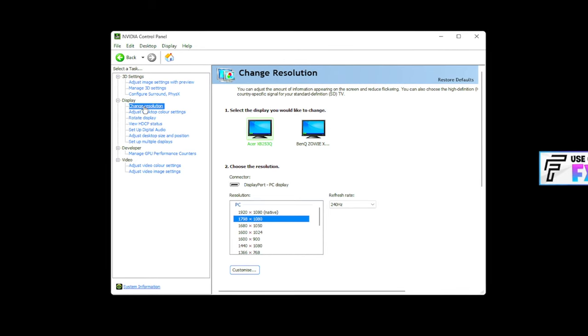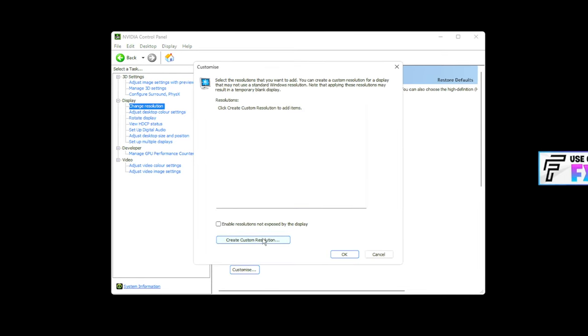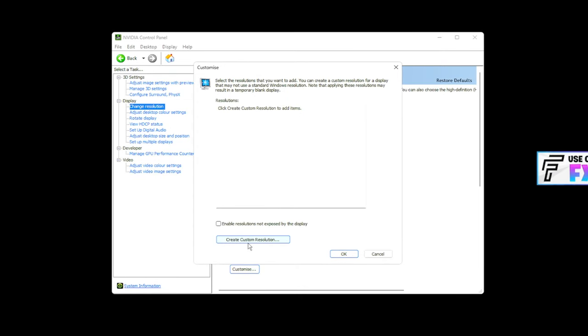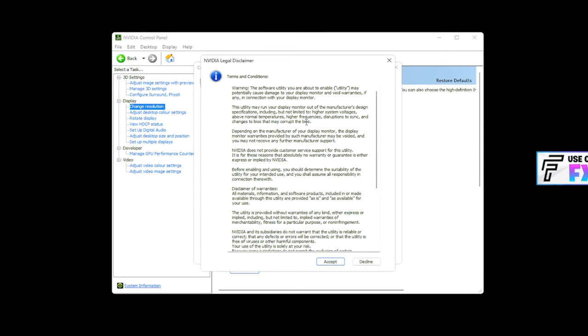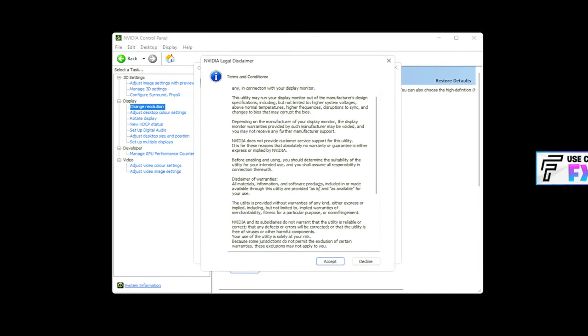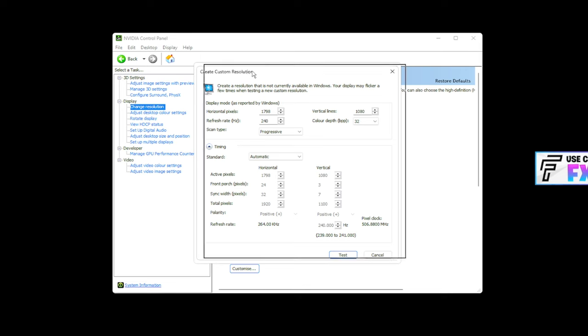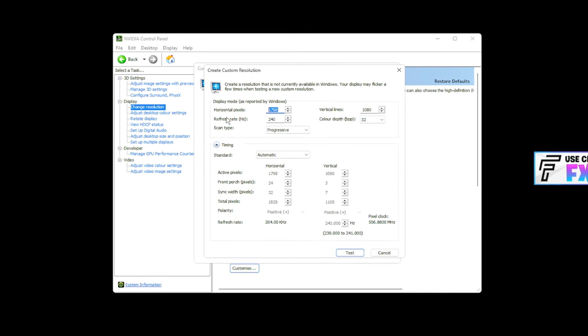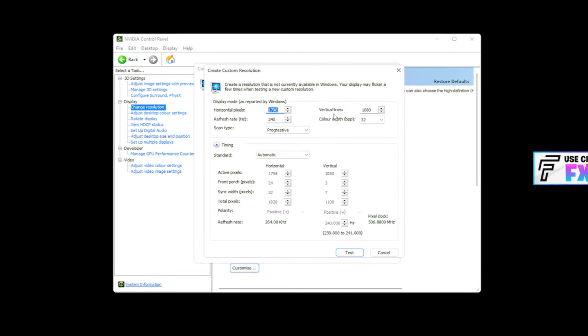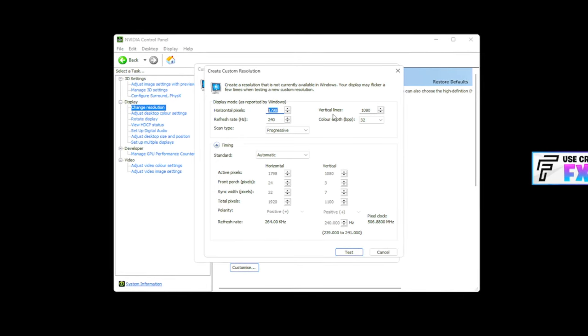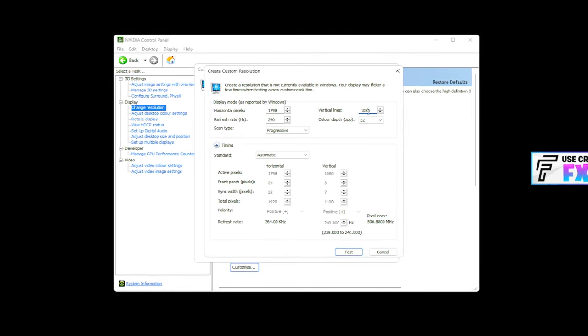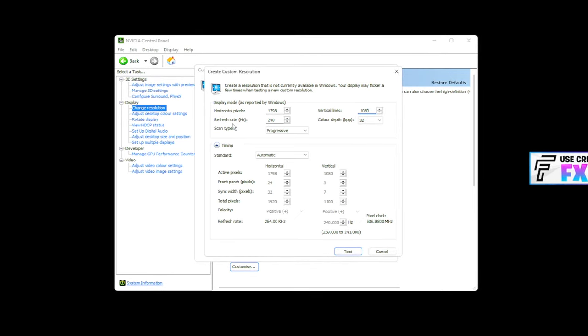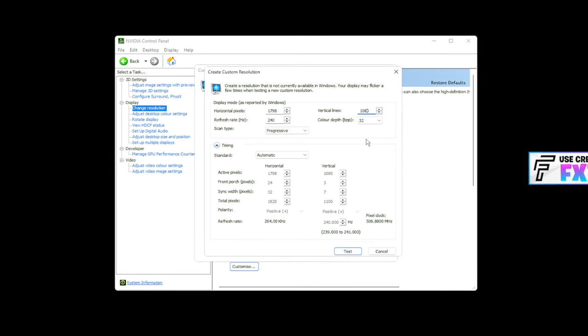What you want to do is go to the change resolution tab, right at the top. You want to press customize. You want to press create a custom resolution. You also want to make sure this is ticked right here. Enable resolution is not exposed by the display. It's going to give you a legal disclaimer. I've actually never got this, okay? Please don't sue me NVIDIA, but okay, what you want to do is right here, create custom resolution, horizontal pixels. Now, you just choose your resolution. So, I'm going to leak a future video right here, but a good option would be 1798 by 1080. Super OP. I'm going to make a full video on this. But yeah, there's my stretch resolution. Make sure your refresh rate is your monitor's default refresh rate.